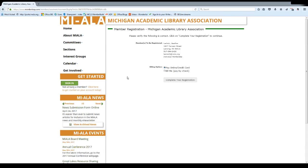If this information looks correct, you can proceed. You can either pay online while you're here, or you can have the office send you an invoice that you can pay by check. And then click this button to complete your registration.